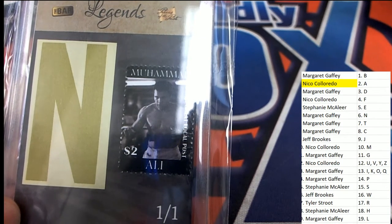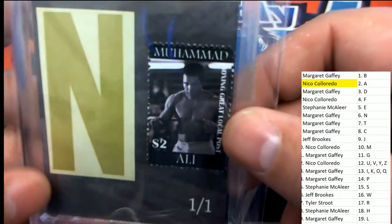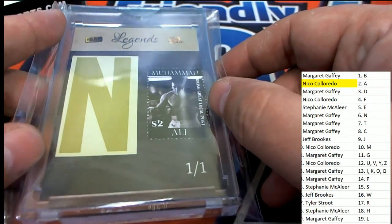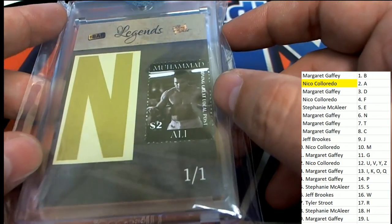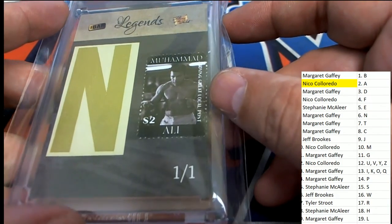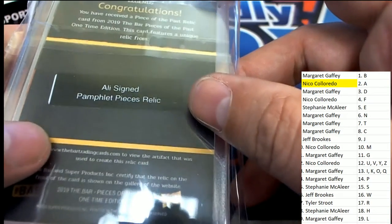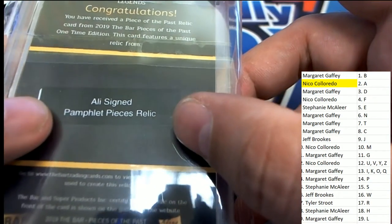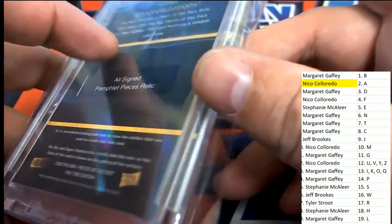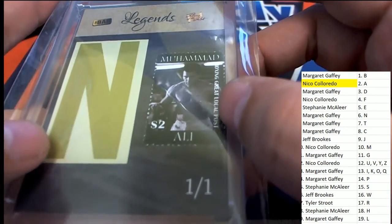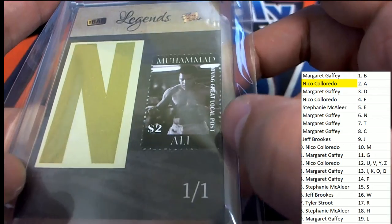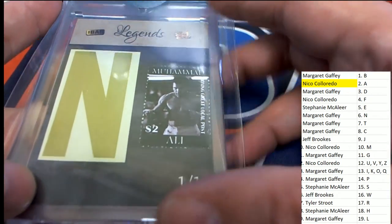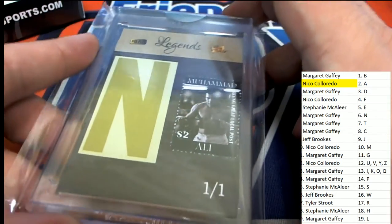Is it from a magazine? Is it from a newspaper? It's a cool stamp. And a Muhammad Ali Legends card comes out. Ali's signed pamphlet piece relic. So this was part of a pamphlet signed by Ali. And so that's really unique, neat. And this Legends.